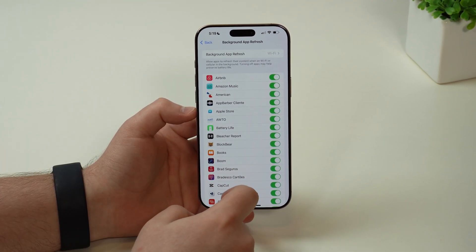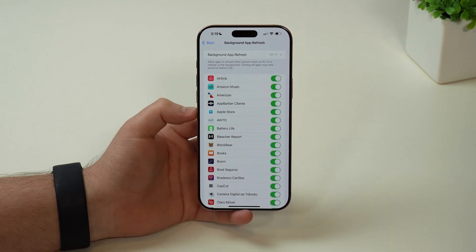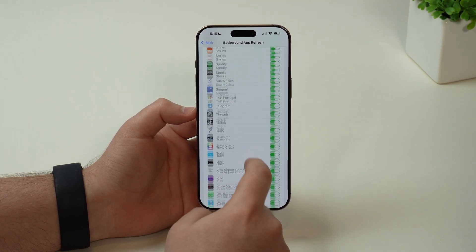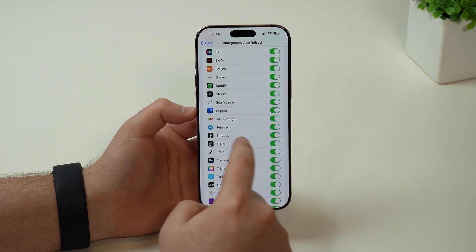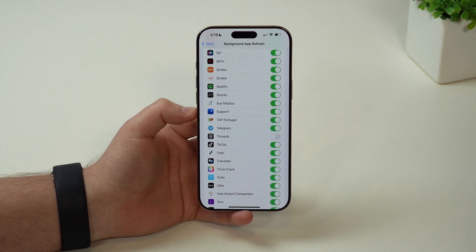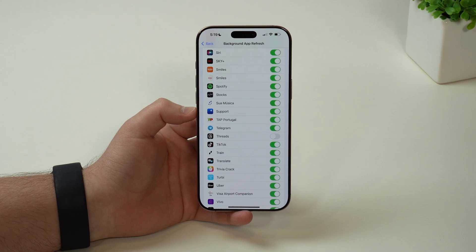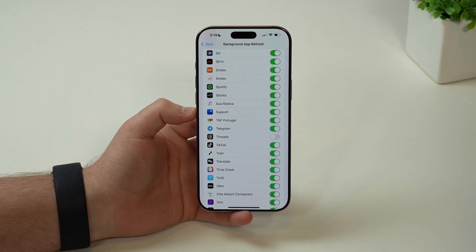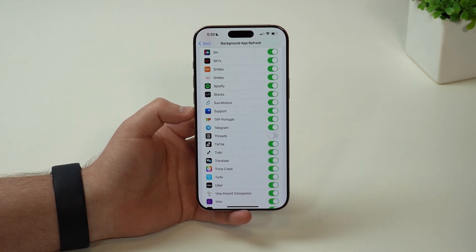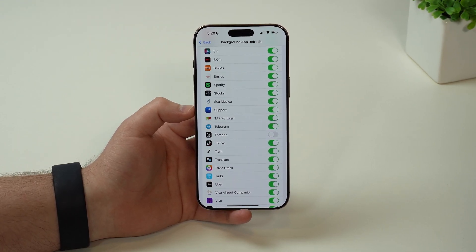It's going to show a list of all your applications. By default, if you have it turned on or Wi-Fi only, everything will be turned on. So you can scroll down and take a look at Threads right here, and go ahead and disable it. Don't worry about notifications — this has nothing to do with notifications. You can disable background app refresh and you'll continue getting notifications. What this will do is just cut any activities, any downloads, any loading, any tracking, absolutely anything in the background while you're not using the app.